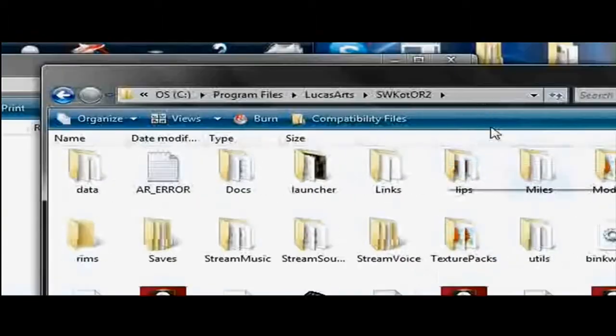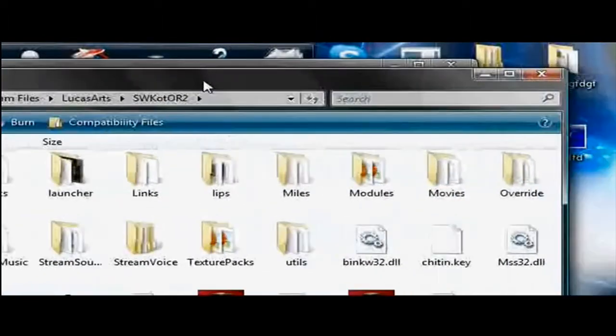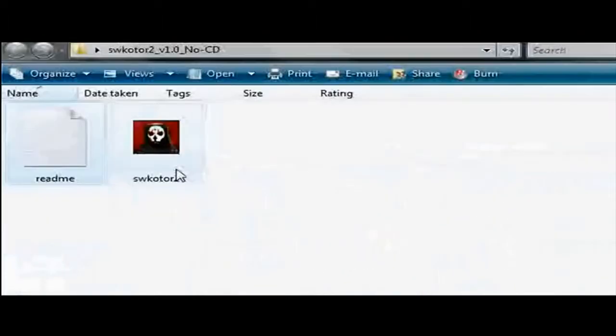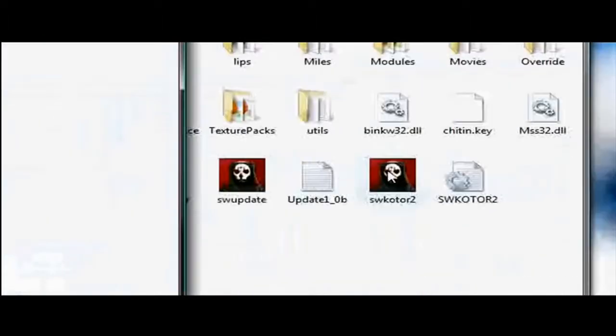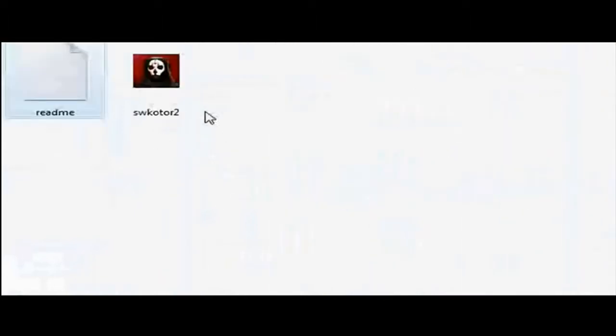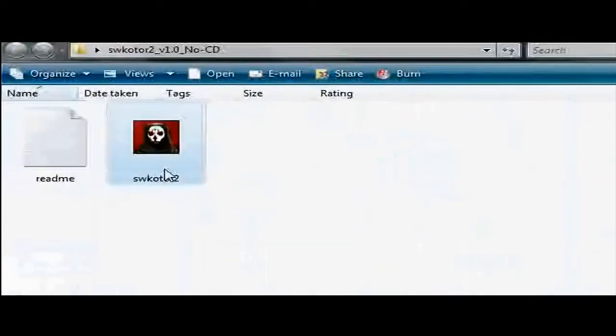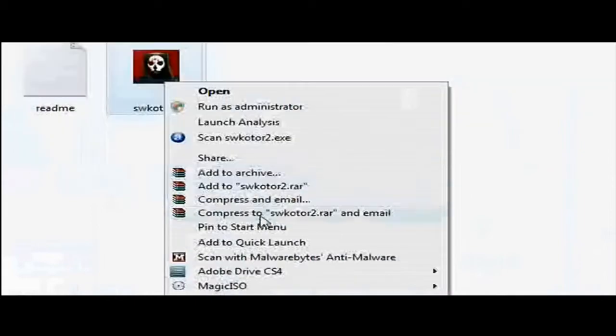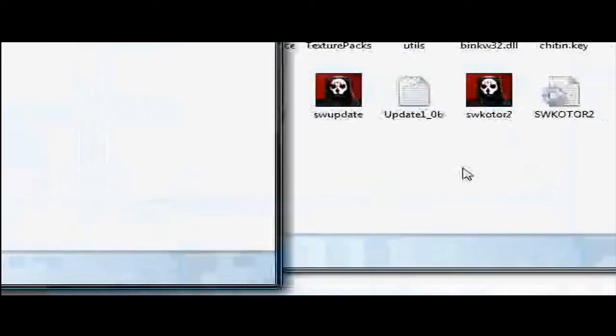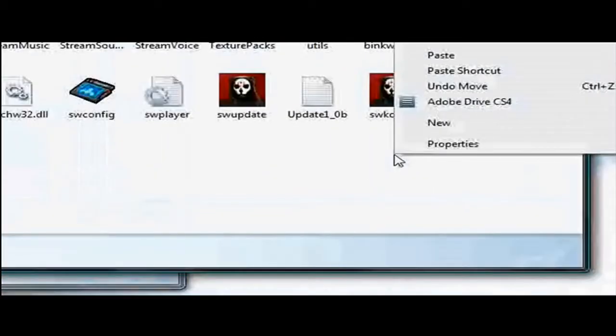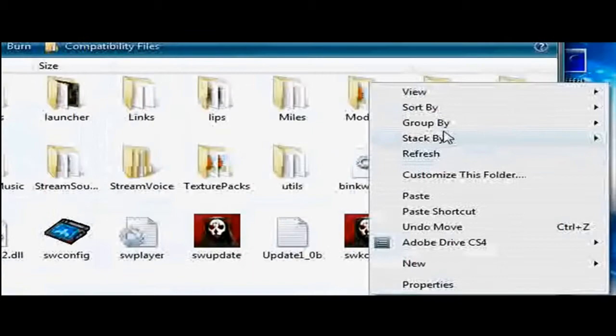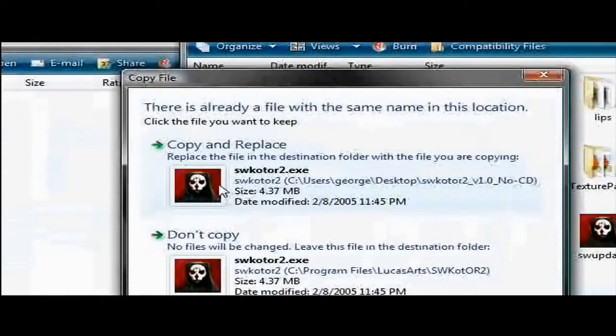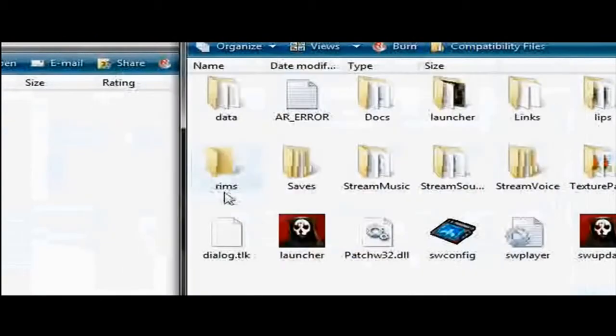Just drag and, or actually, copy. If you drag and drop, it'll just paste the shortcut in there. So what you want to do, if you're running Vista, is copy. Then go into that folder, paste, and then copy and replace.